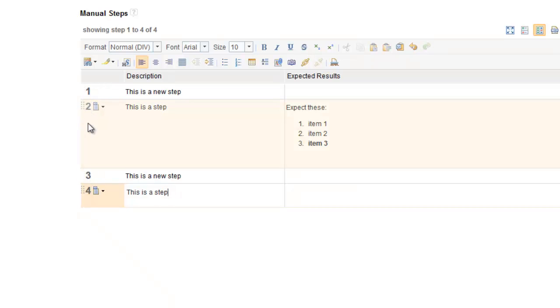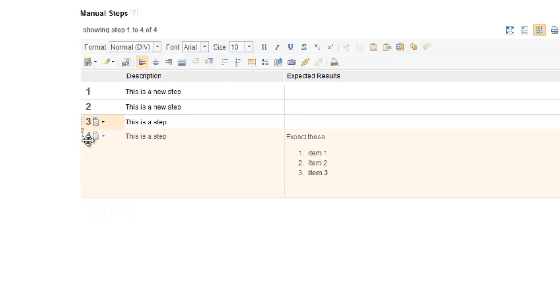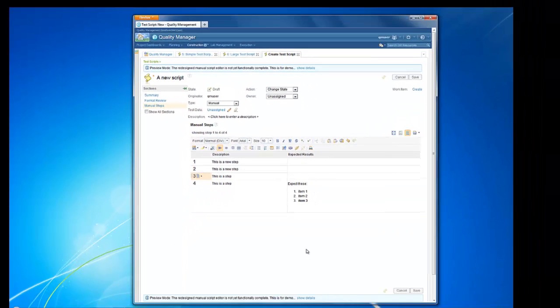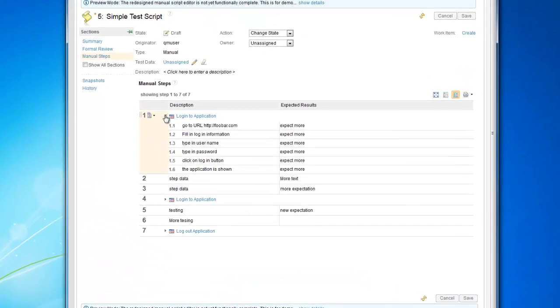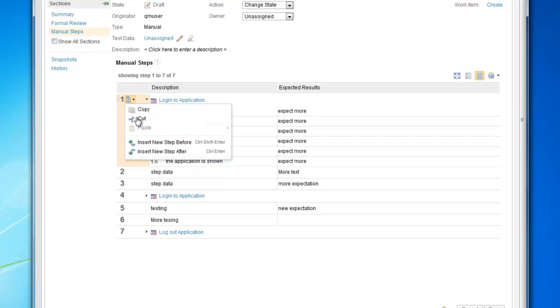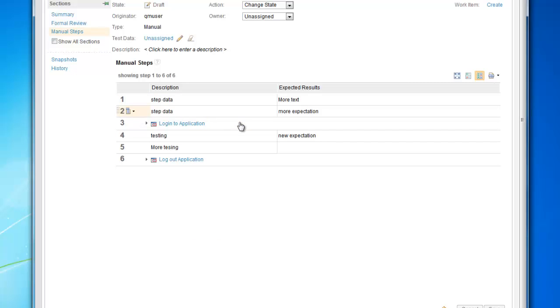You can reorder the steps by simply drag and drop. All of these actions are available for all step types.